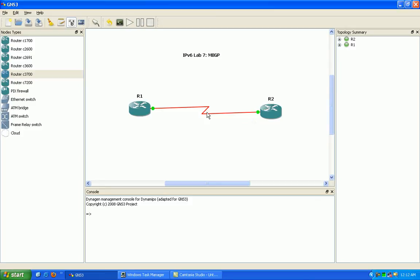Specifically, we're going to be taking a look at what's known as multi-protocol BGP. Multi-protocol BGP is an extension of BGP. It's basically used to specify a certain type of address family into the BGP protocol. So we can introduce, in this case, IPv6 BGP. You can also go in and introduce IPv6 multicasting.